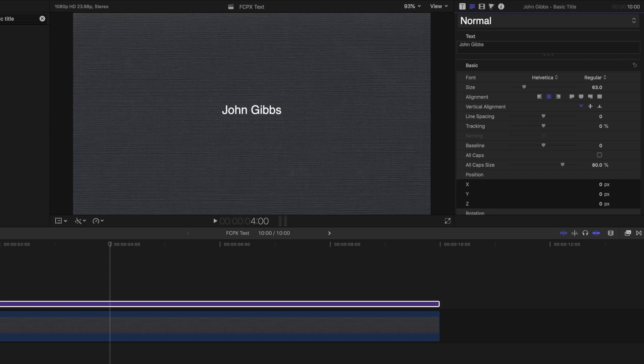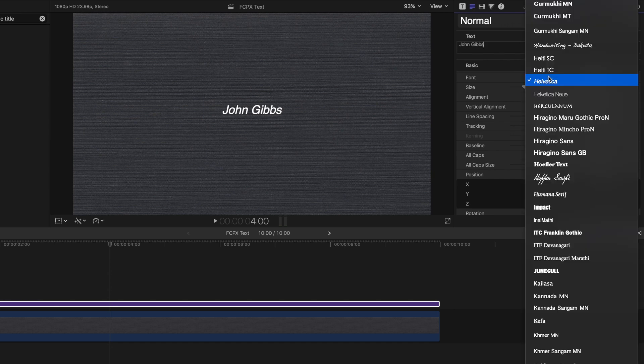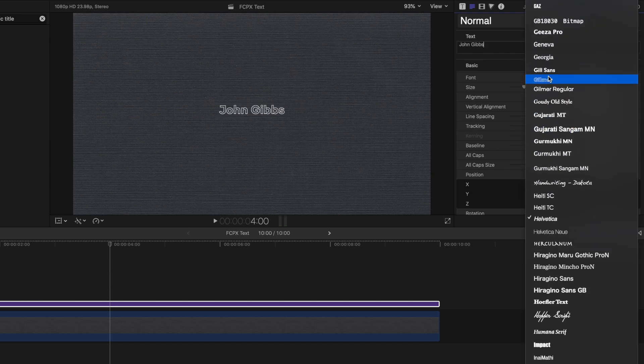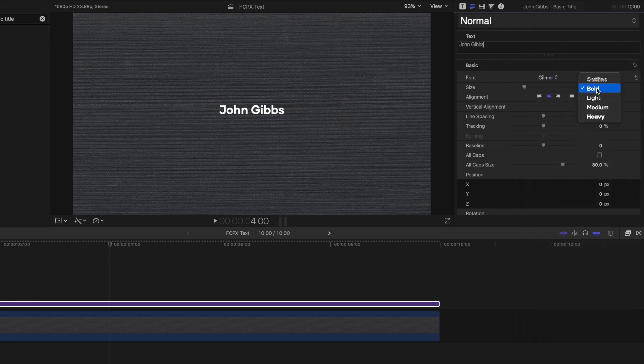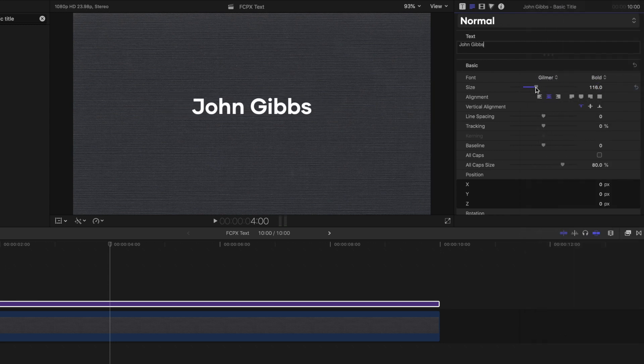Down below the text box, we have a number of other options we can adjust to customize our text, much like the options you'd have in Microsoft Word or any other text editor. From here, we can change the font, the size, and the color.